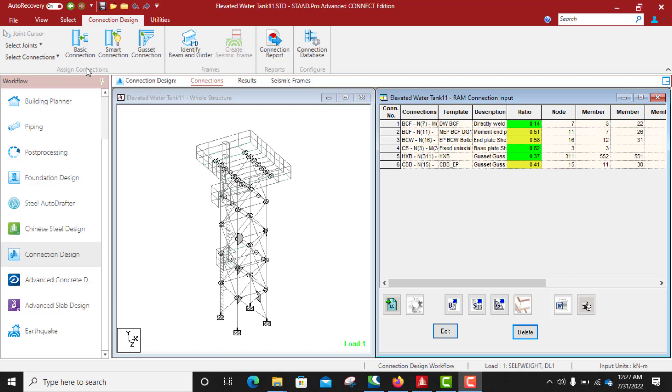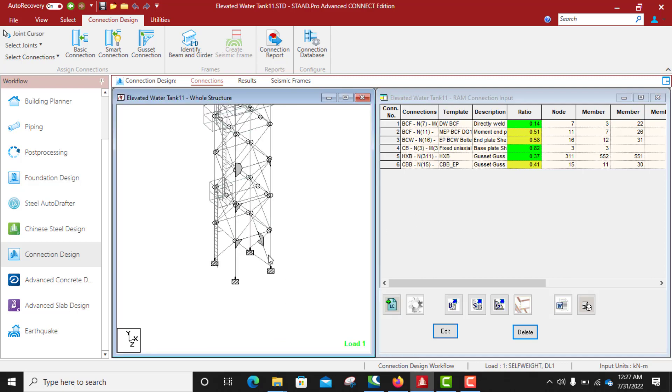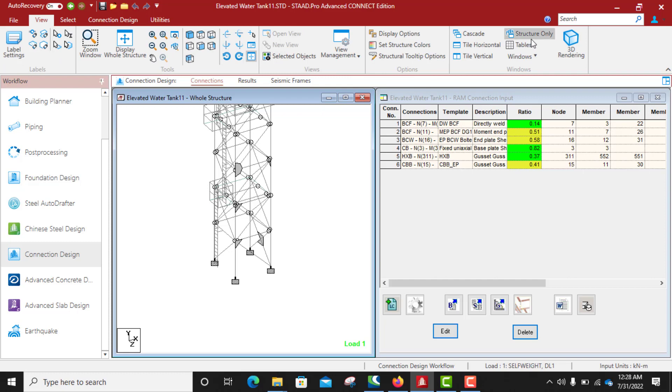Welcome to Structures Pro. We are still on connection design. In today's class, I will be showing you how to connect a column and a bracing, how to connect a bracing to a column. Let's see the preview.